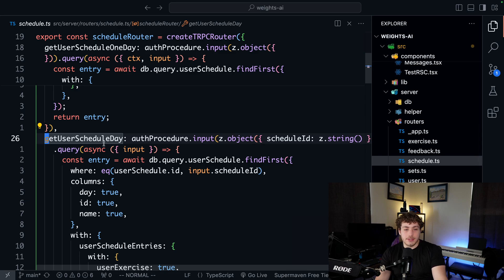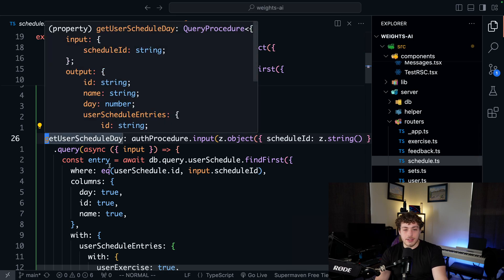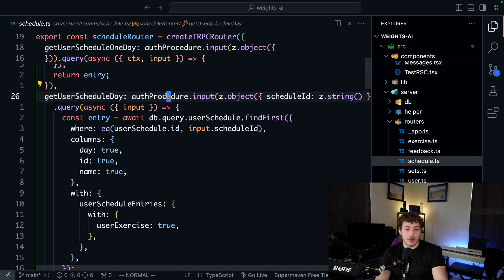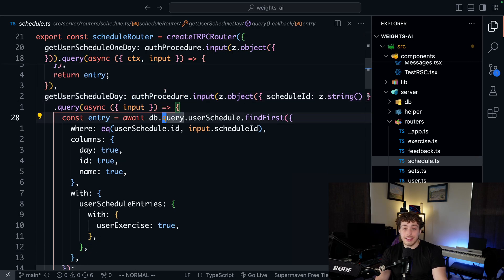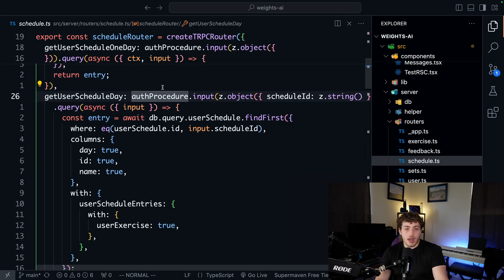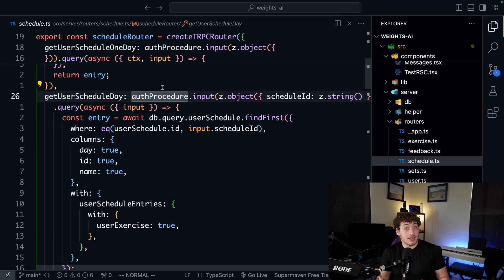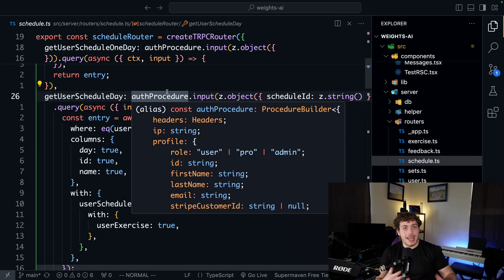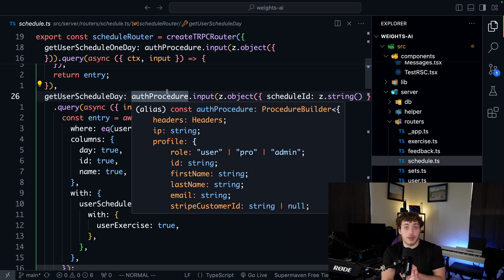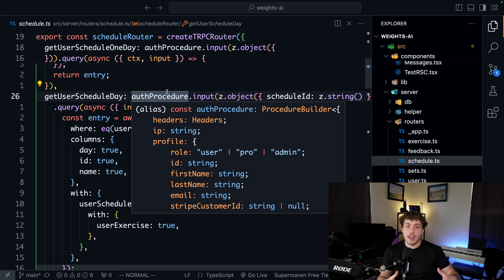We can go in here and say, okay, this get user schedule day is an auth procedure. And this is really important. This is honestly, of all the things tRPC does, it does a lot of things. The inputs are great. The end to end type safety is really great. The fact that it wraps React query is awesome because again, I think for client side interaction with your backend, anything you're dealing with forms.